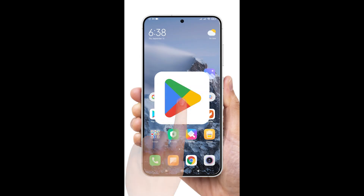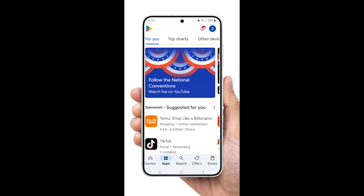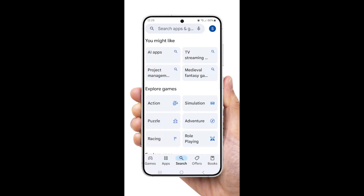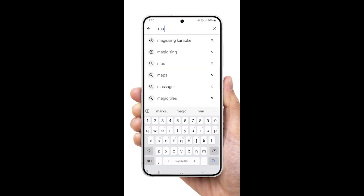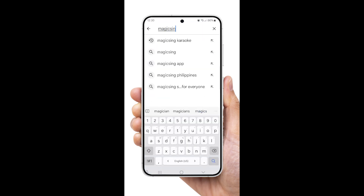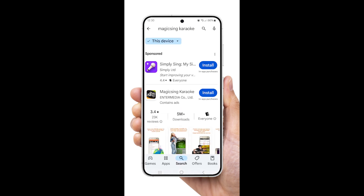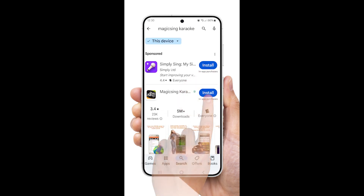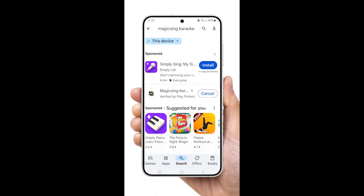First, open the App Store on your Android phone and search for MagicSing or MagicSing Karaoke. Look for our app with the official logo. Once you find it, tap Install and wait for the app to download and install on your phone.